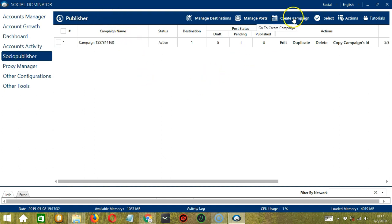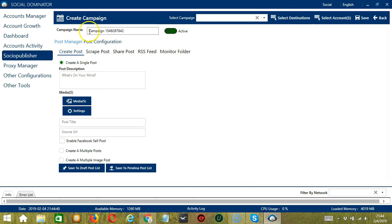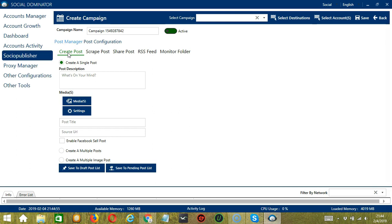Let's click Create Campaign. Here we can assign a unique campaign name or just go with the campaign ID. Under Post Manager, we have the option to Create Posts. This Socinator feature helps to automate creating single and multiple posts.